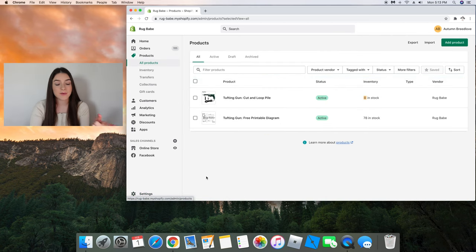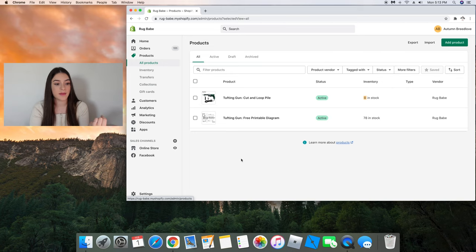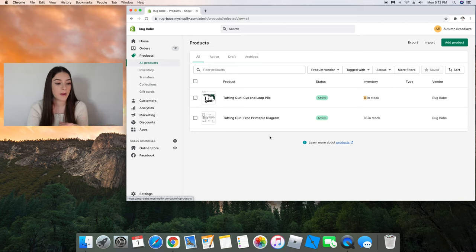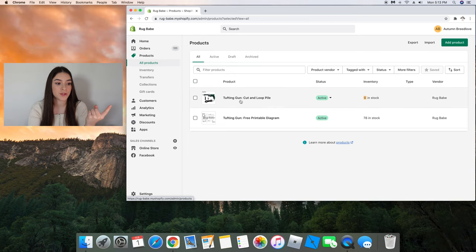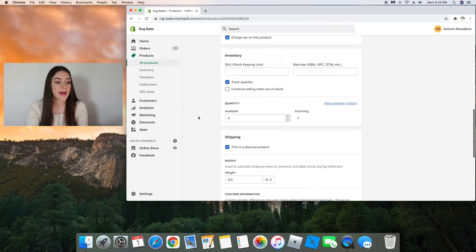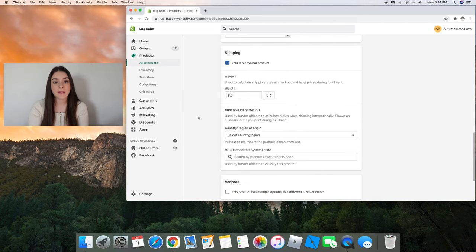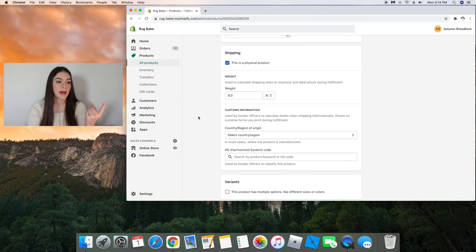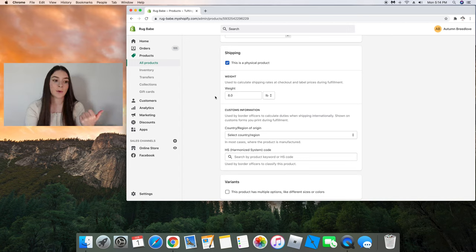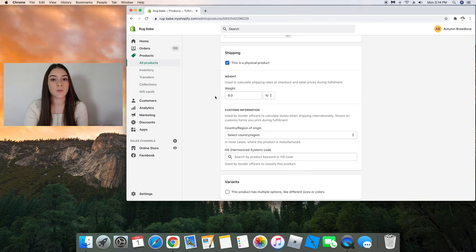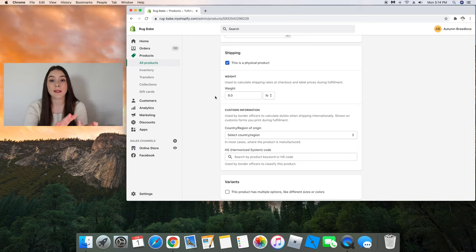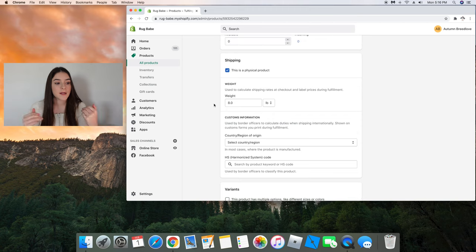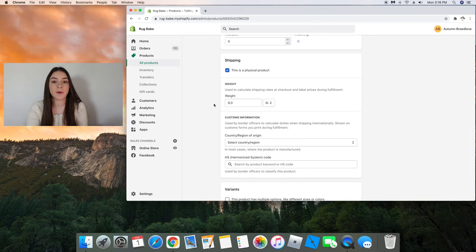And as you can see I have my tufting gun and then this free printable diagram for when you're changing the cut and loop pile of your tufting gun, but we're going to go to this one. And at the bottom we're going to stop at shipping and obviously I have it checked off that this is a physical product. And right here is where I'm going to put the weight of my tufting gun and the package that it comes in including all the bubble wrap and all that stuff. So I have the weight at eight pounds.